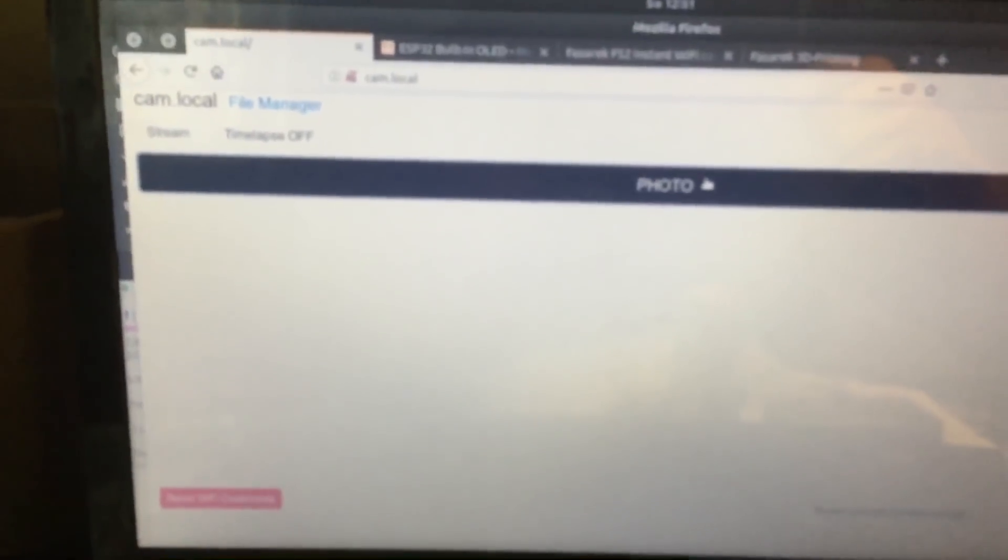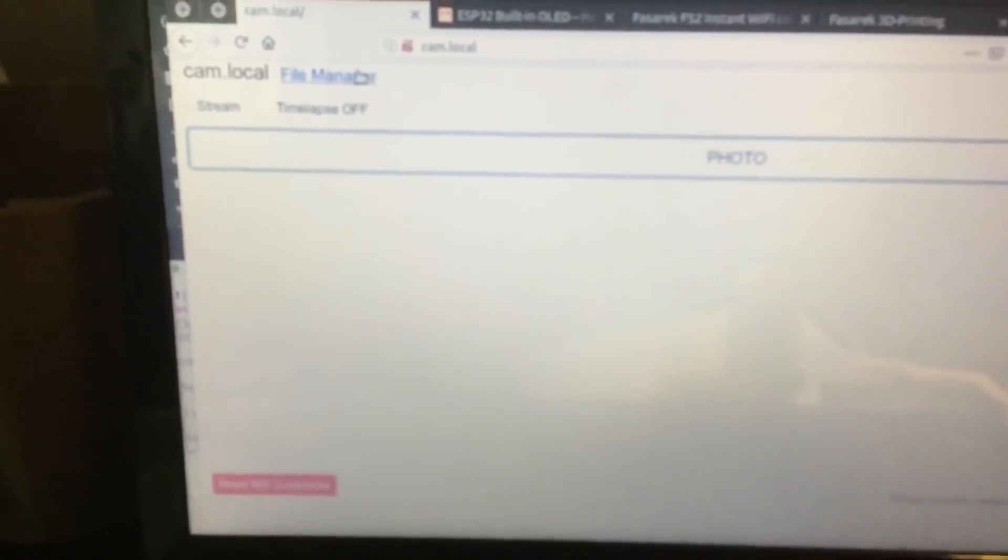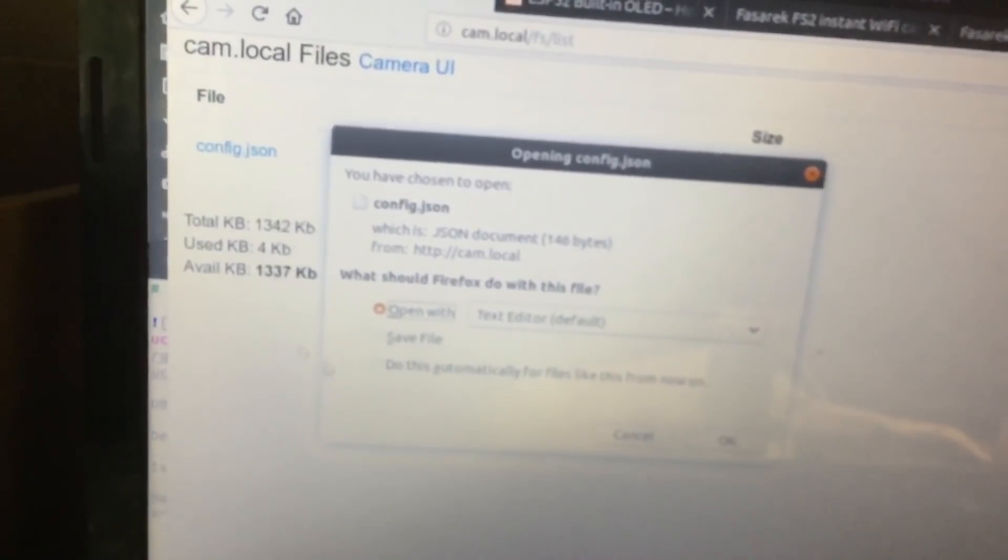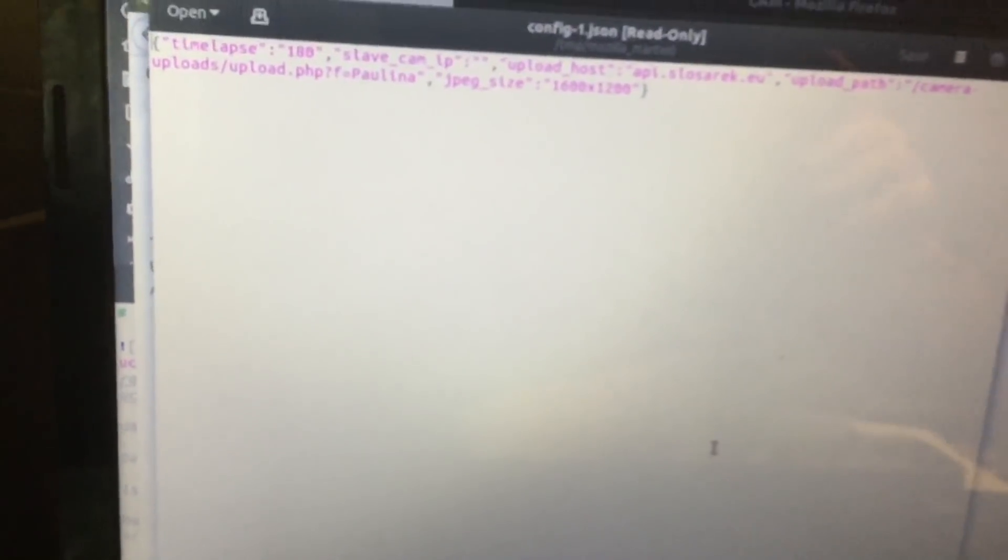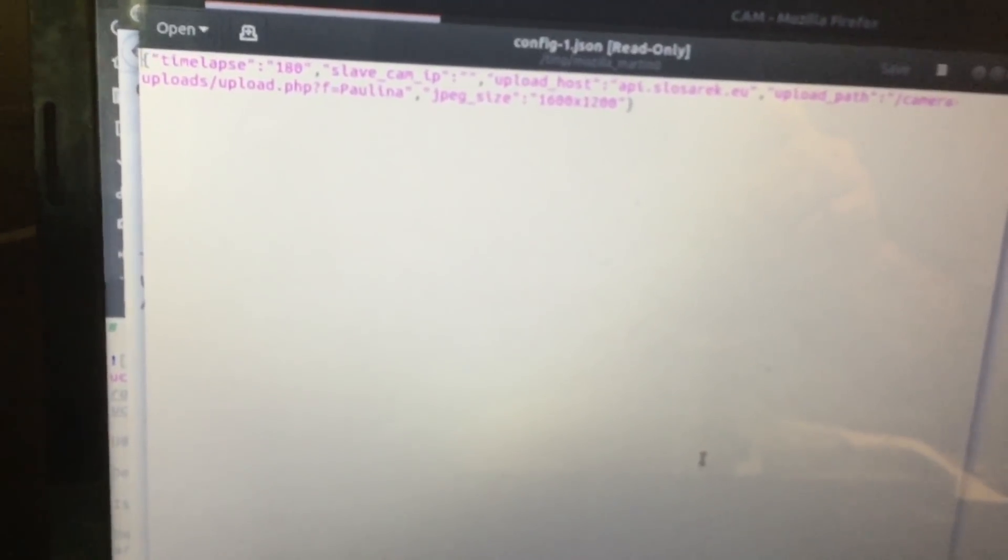But the only issue we have is that it's not being saved on the SPIFFS. Now, if you go to File Manager here, you will see the picture saved. And it's only the JSON, our configuration.